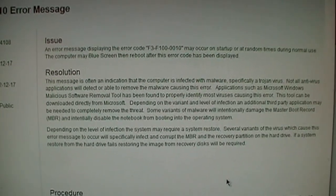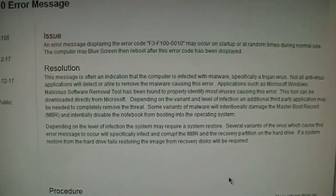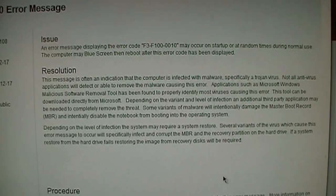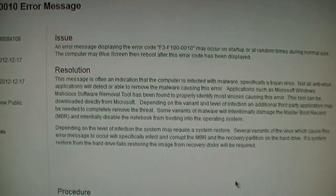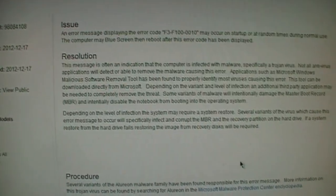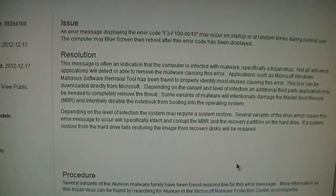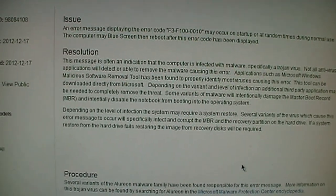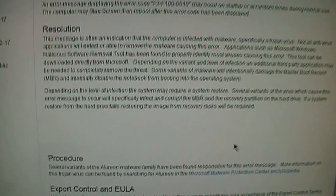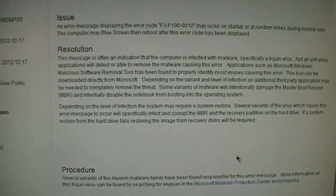Unfortunately I did not get those recovery disks with the computer. So I'll probably just have to do a standard reinstallation of Windows and then download and install all the drivers manually from Toshiba's website.